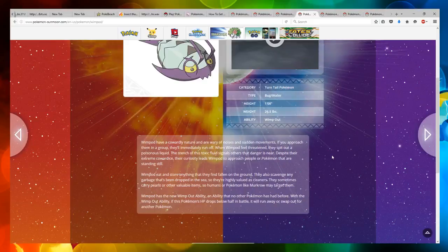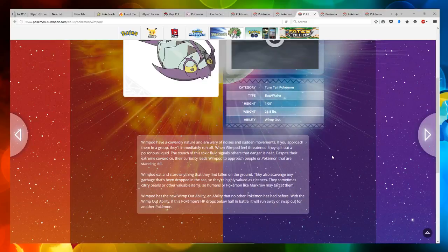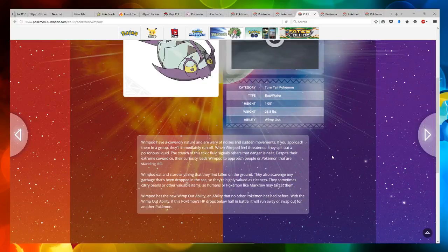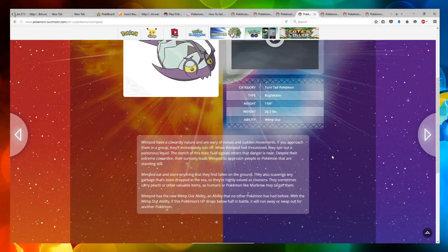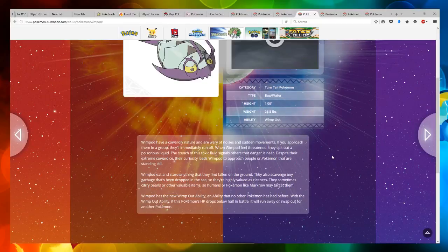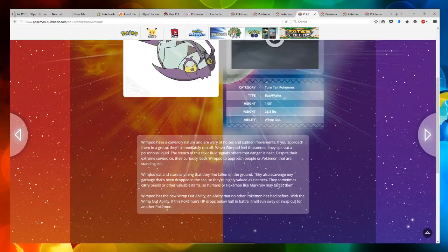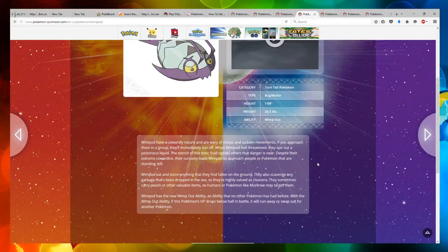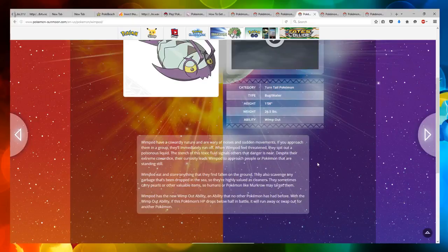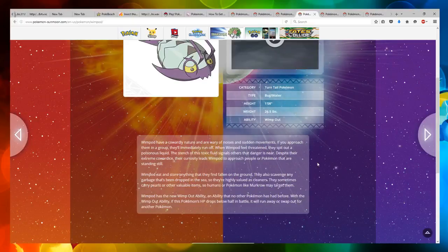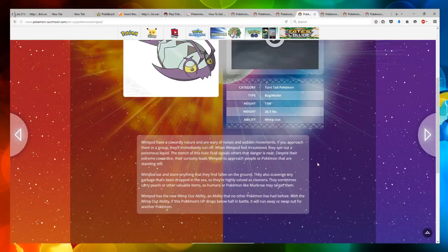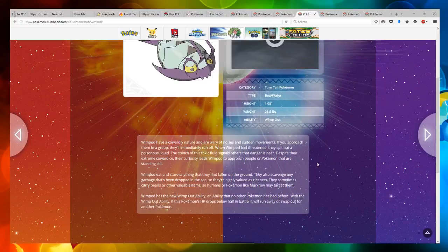Despite their extreme cowardliness, their curiosity leads Wimpod to approach people or Pokemon that are standing still. Wimpod eat and store anything that they find fallen on the ground. They also scavenge any garbage that is dropped in the sea, so they're highly valued as cleaners. They sometimes carry pearls or other valuable items, so humans or Pokemon like Murkrow may target them.